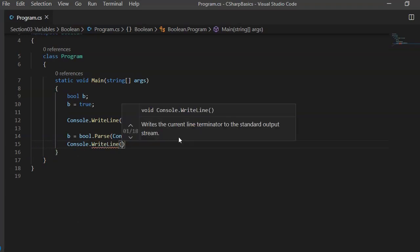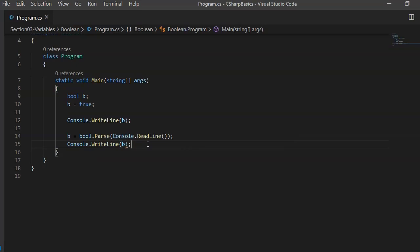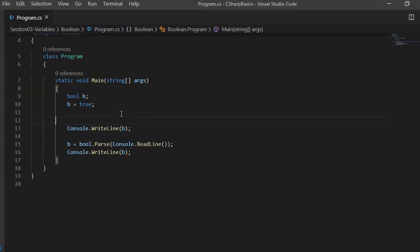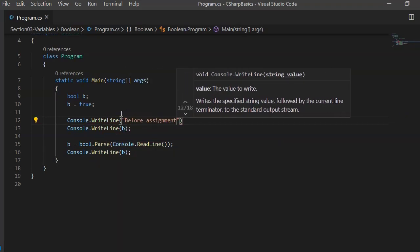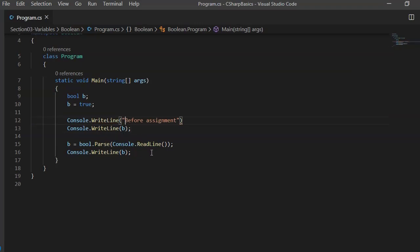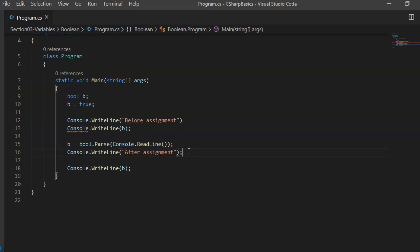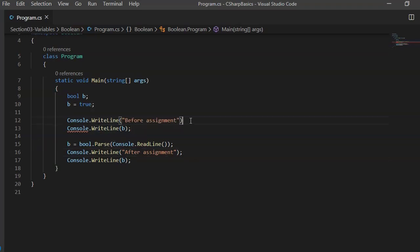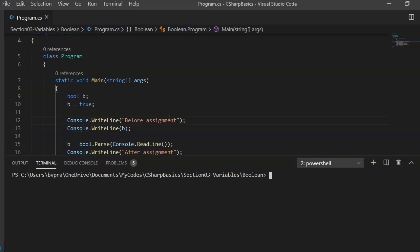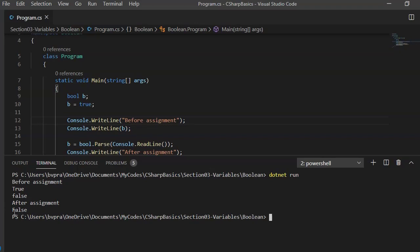Then we can go ahead and print this value with Console.WriteLine(b). To be more specific, we print a message before assignment and after assignment. Running the program, before assignment the value is true as expected. Then it waits for input — if we give false, after assignment it prints false.